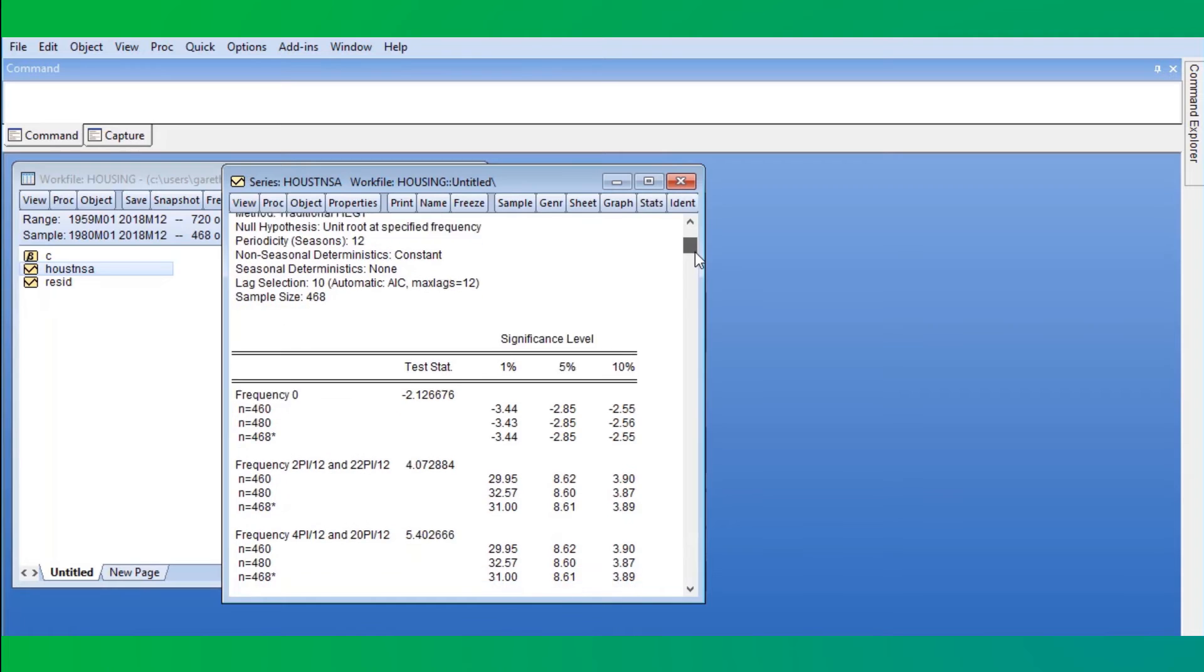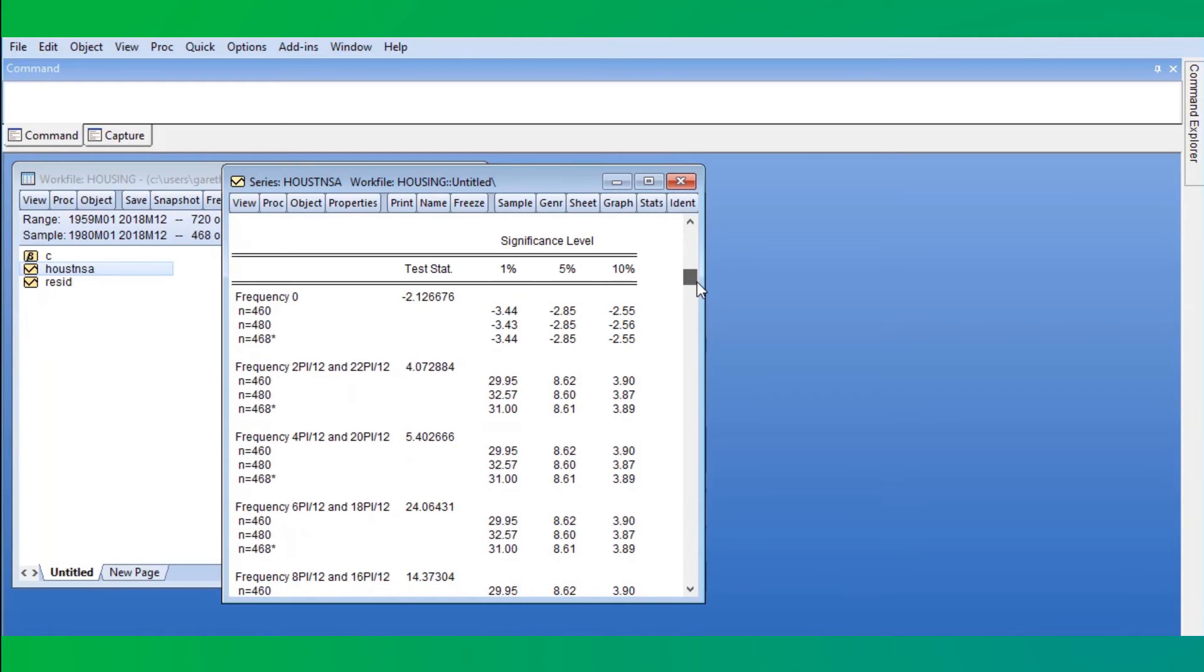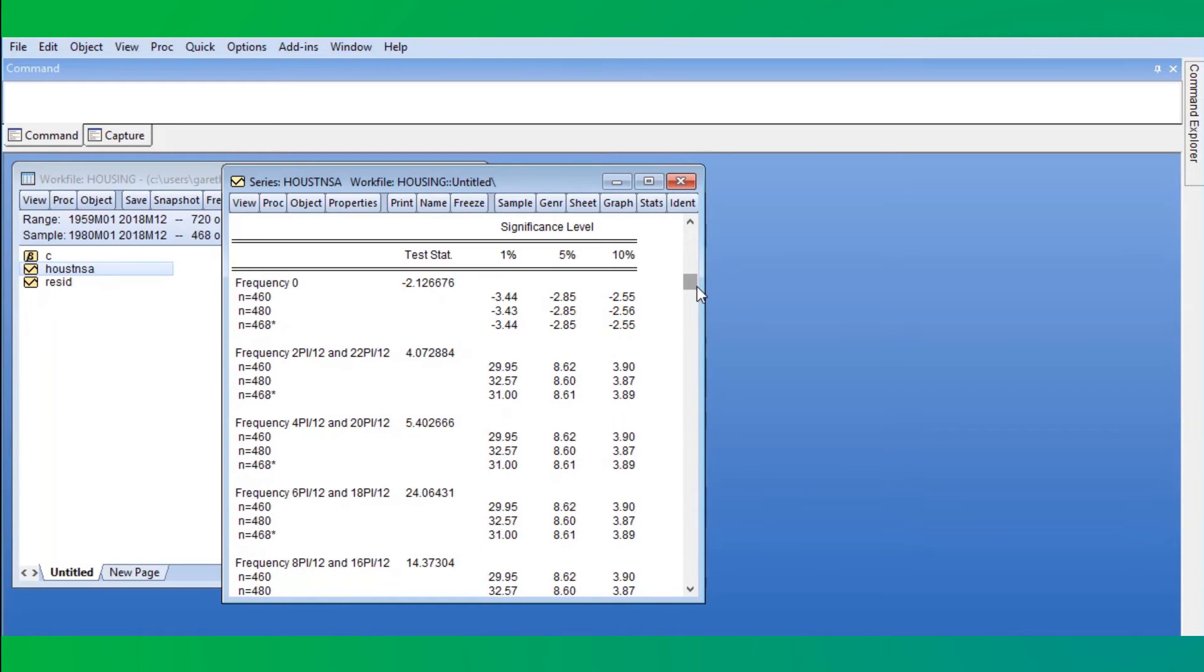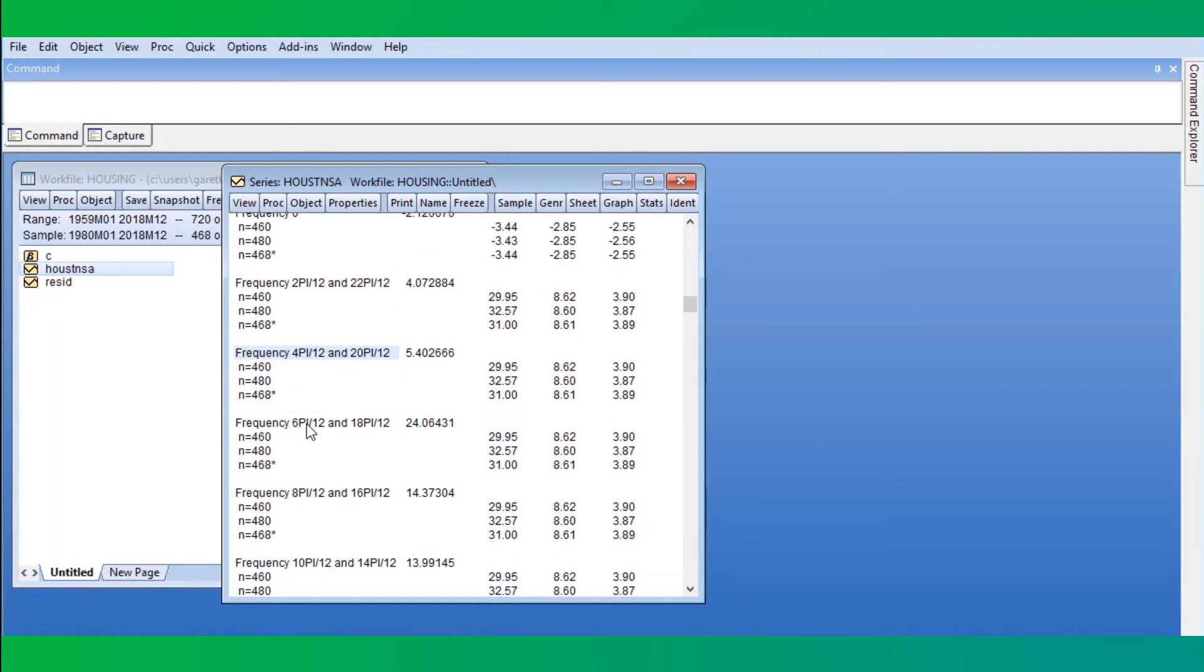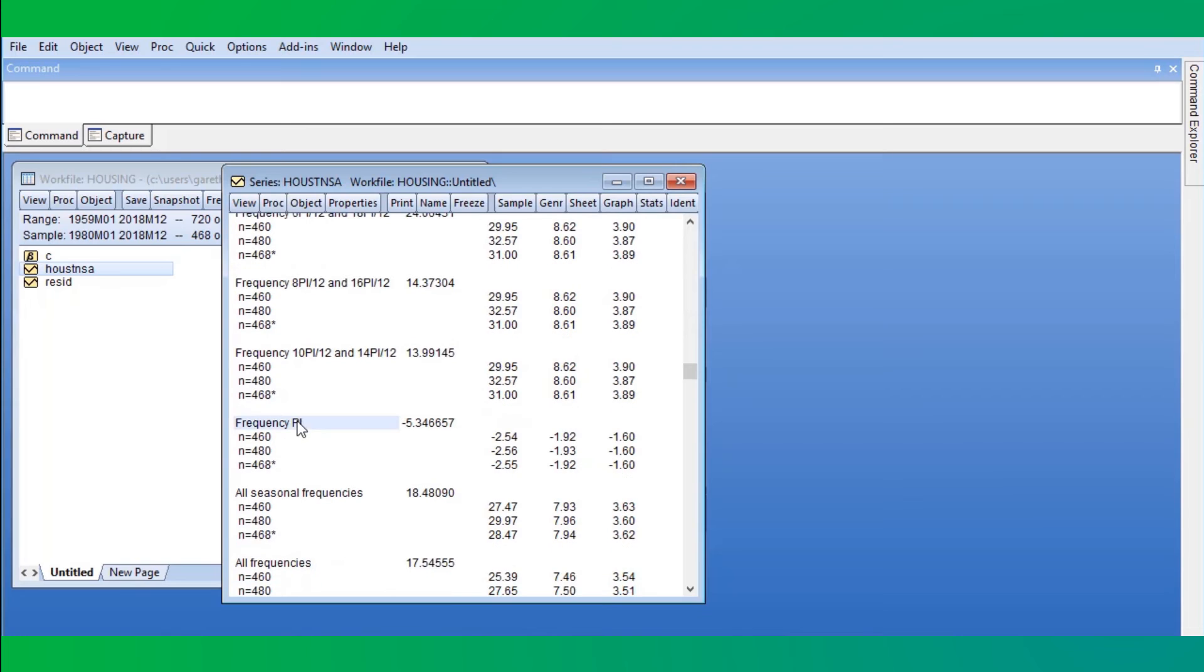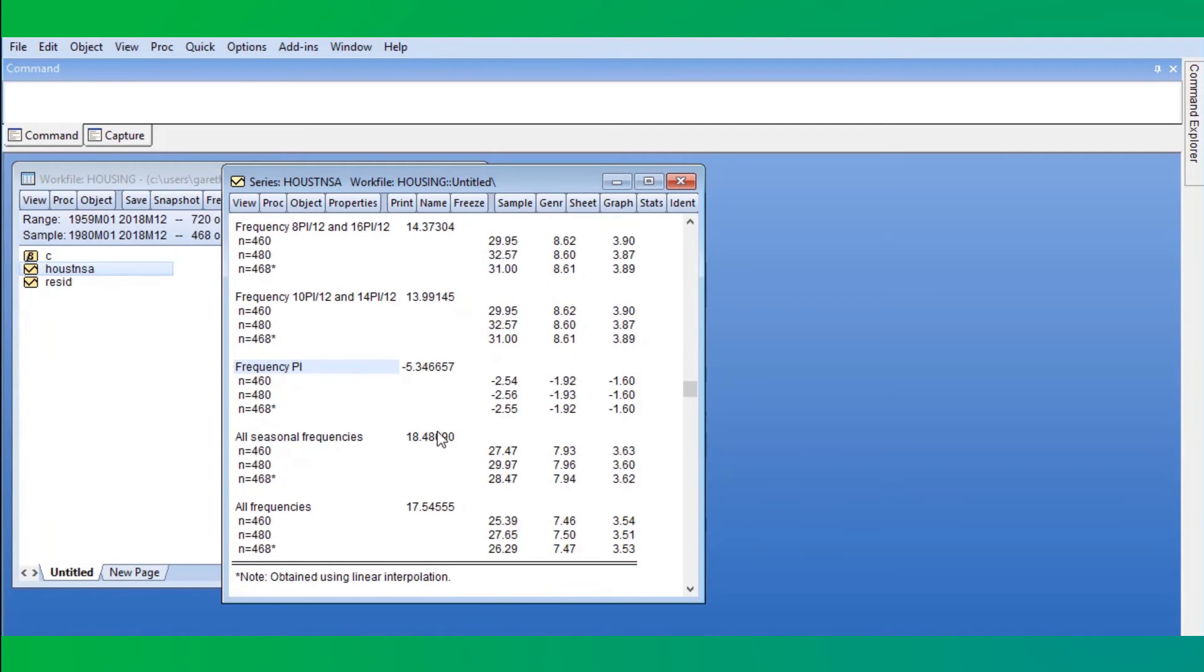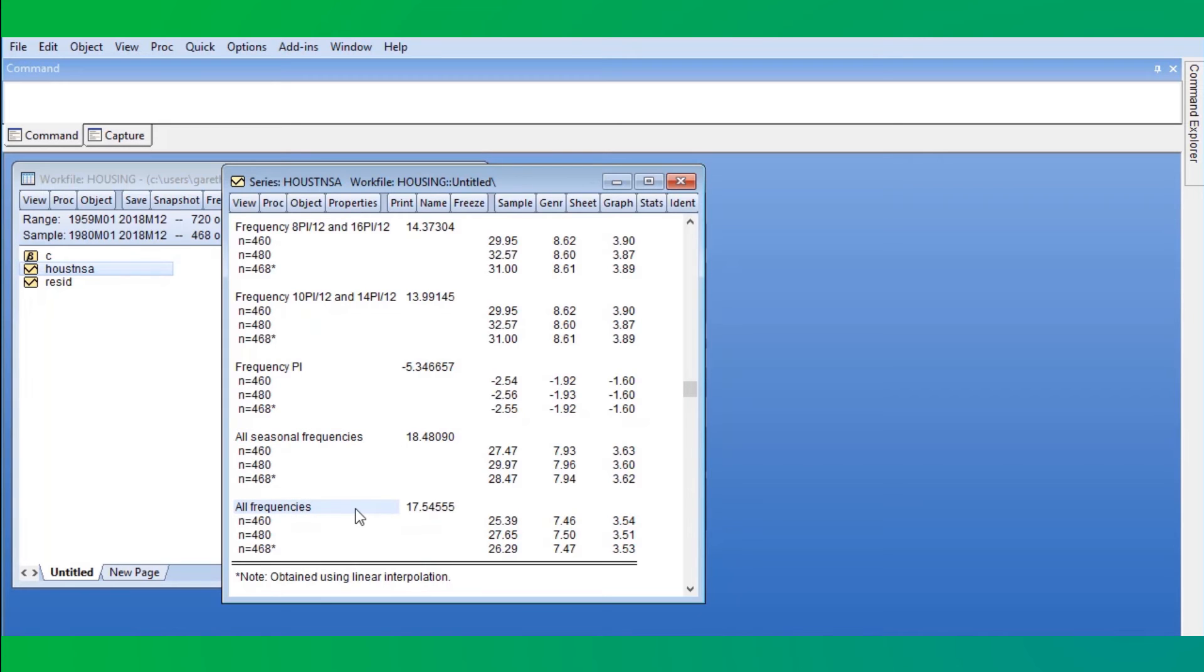The output shows the test statistics for all of the frequencies included in the test based upon the specified periodicity. Since we selected a periodicity of 12, we have tests for frequency 0, frequency 2 pi over 12, frequency 4 pi over 12, and so on all the way up to frequency pi. We also have two joint statistics: one for all seasonal frequencies, i.e. all frequencies other than 0, and one for all frequencies including 0.